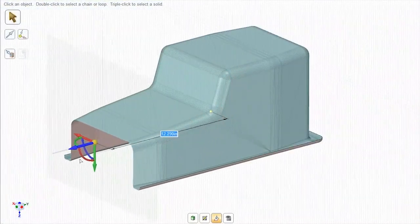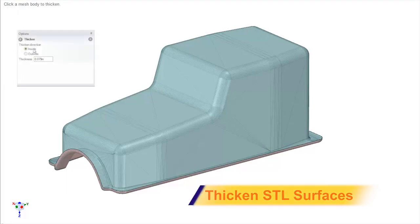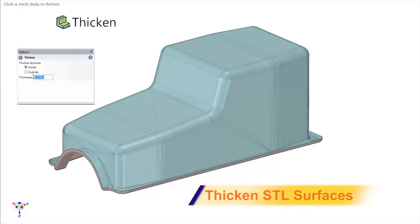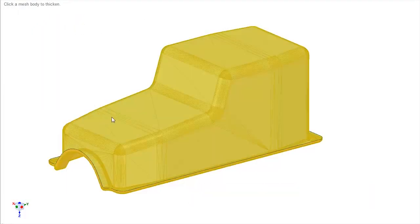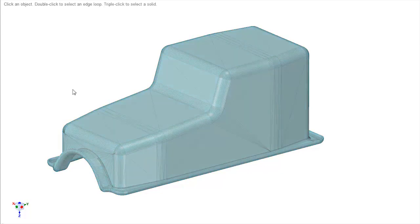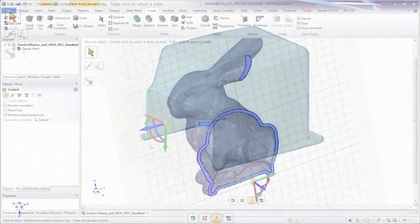Often times complex surface bodies need a thickness for printing. So our one button tool will add a desired thickness to the inside or out, letting you print in no time.